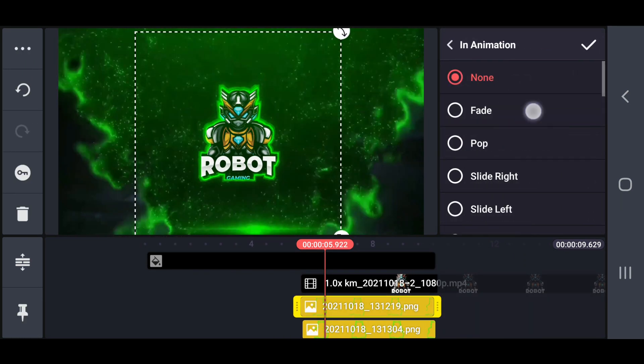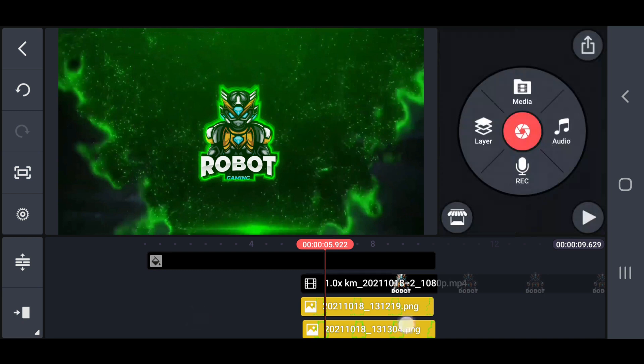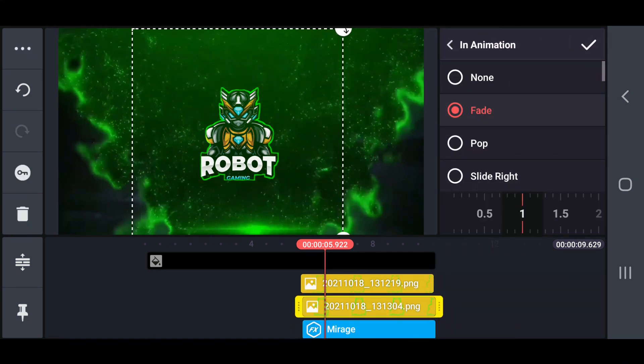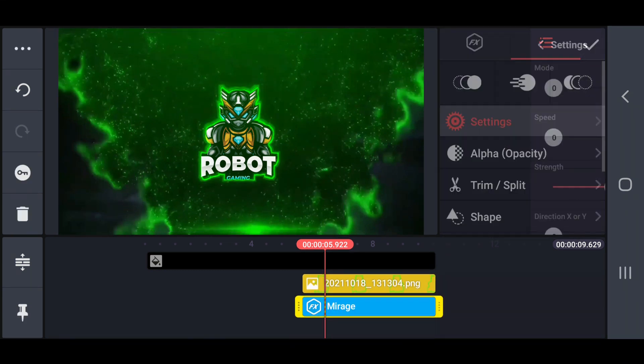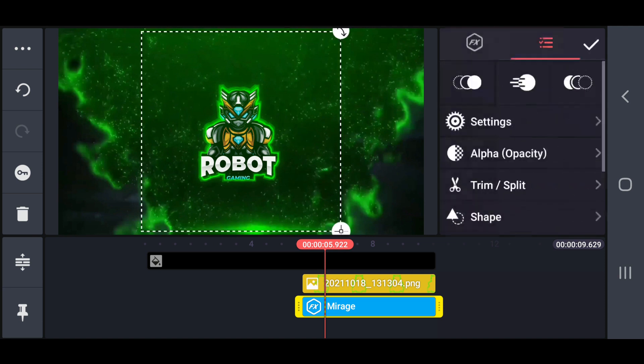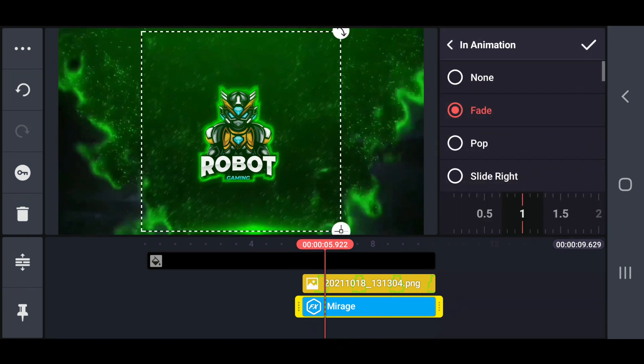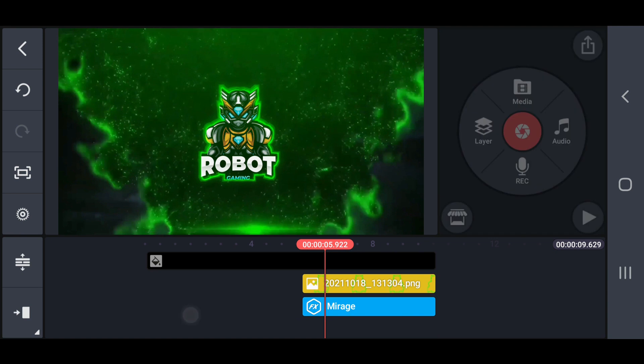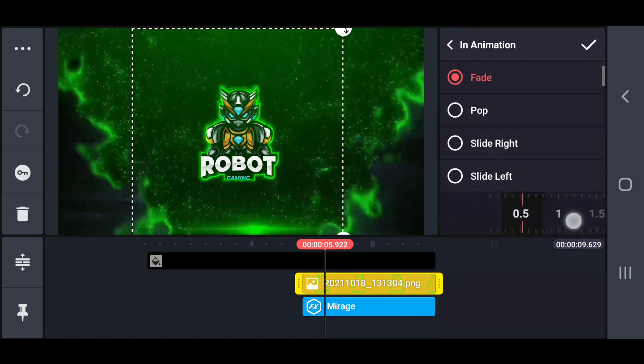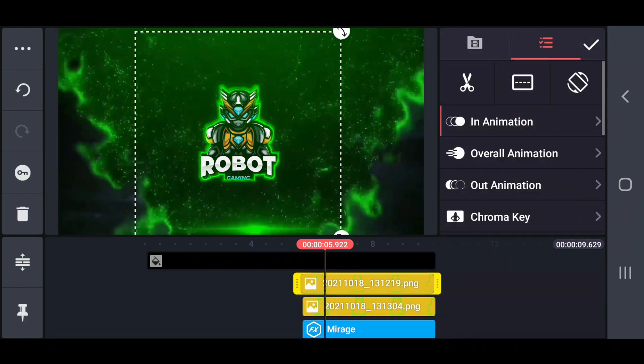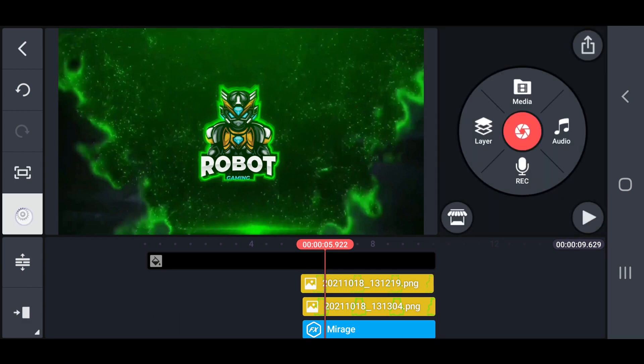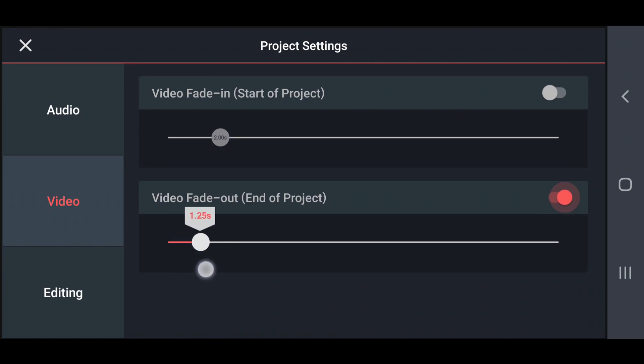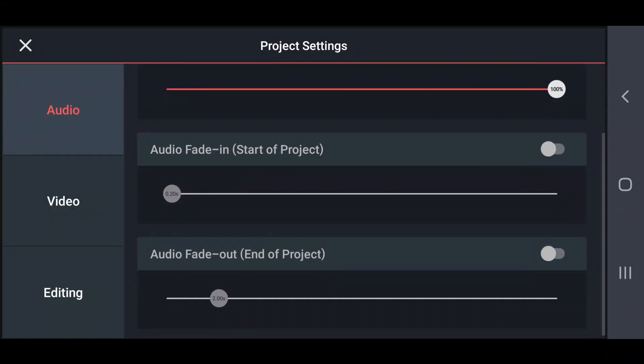Set the fade in animation in 0.5 seconds on all layers except the logo video. Next set the video fade in and fade out animation, and set the audio fade in and fade out animation with 1.0 seconds.